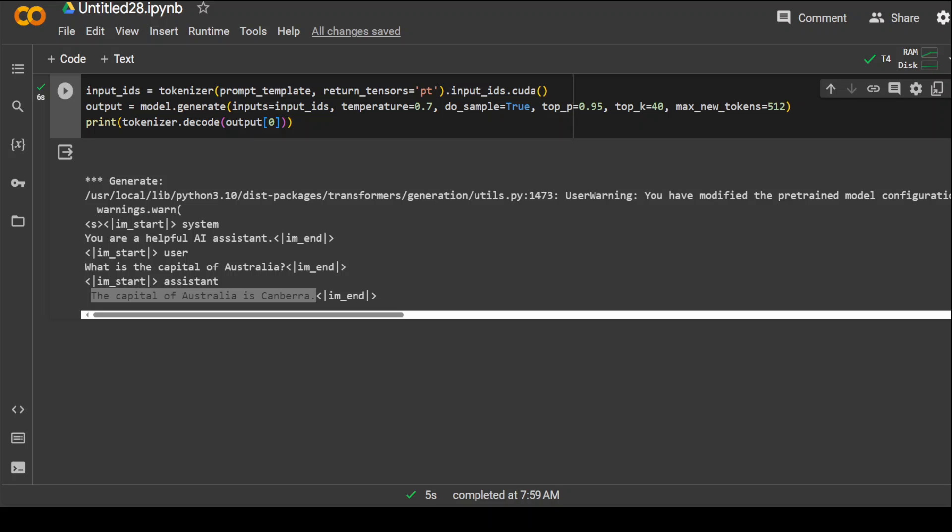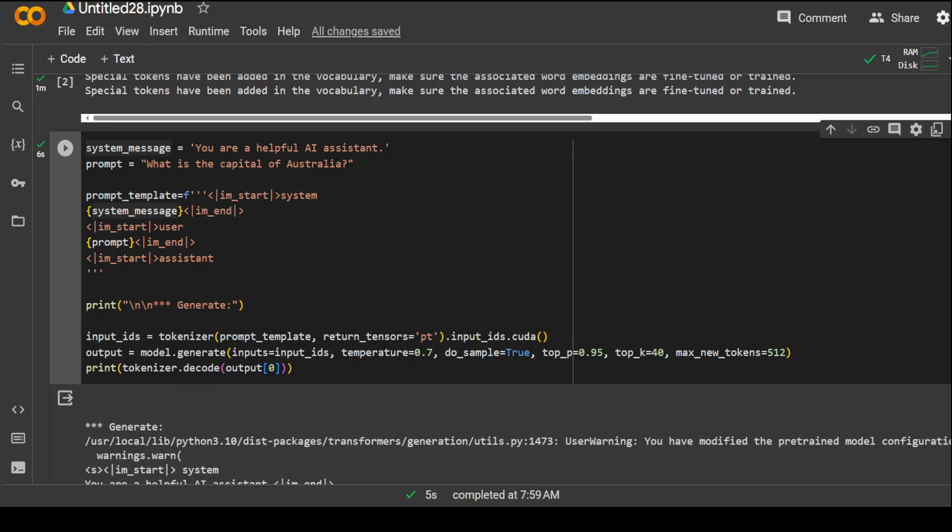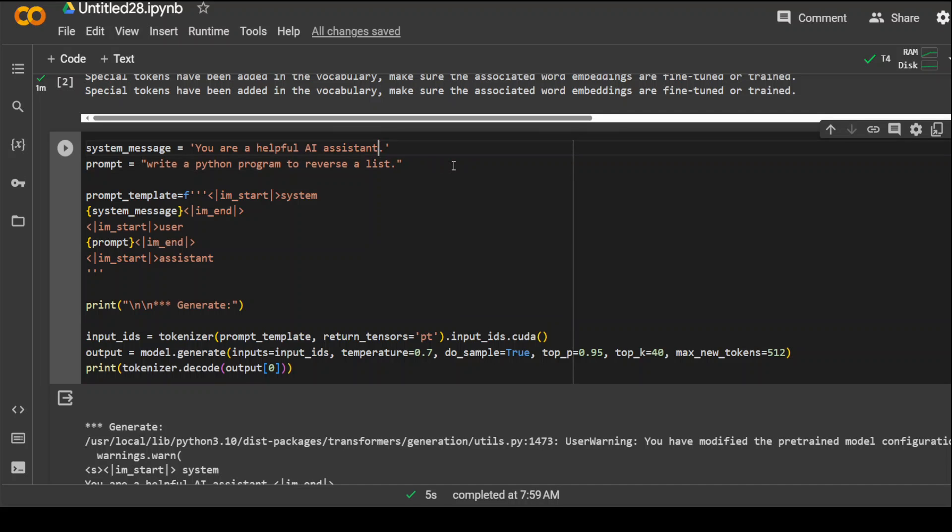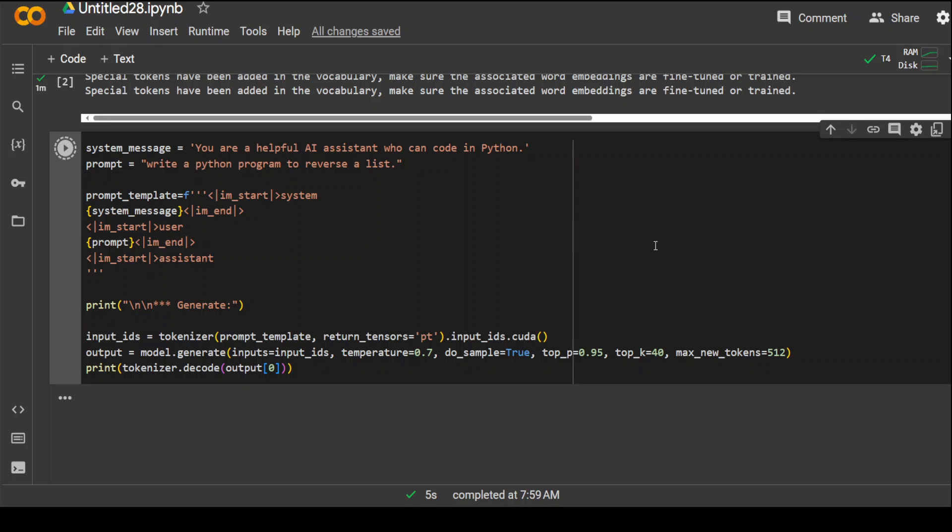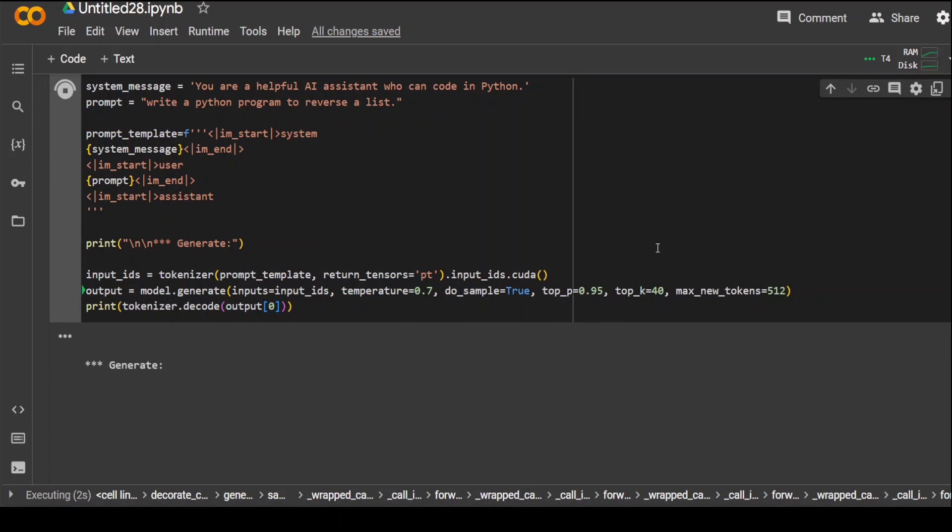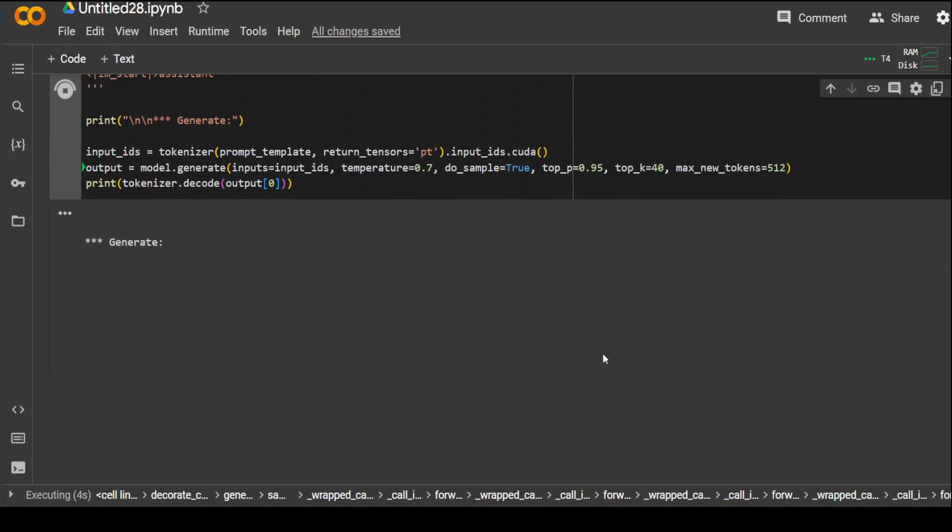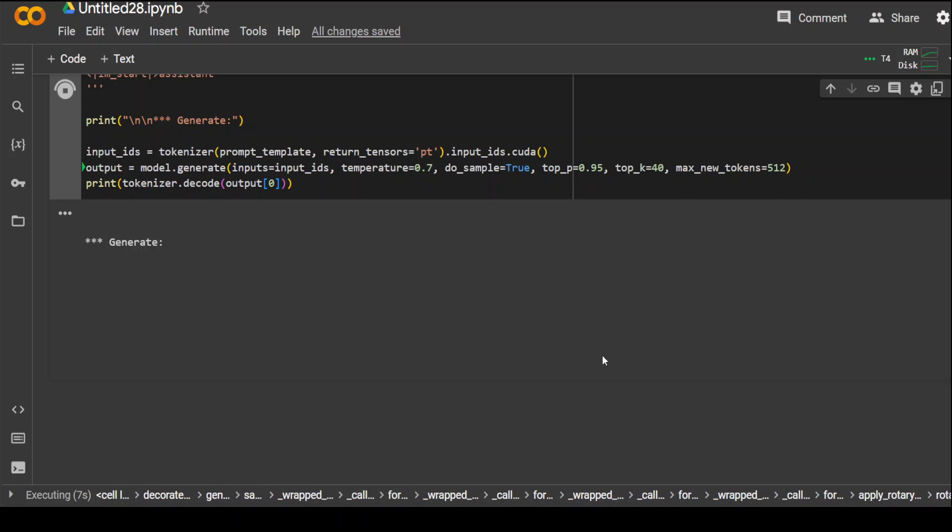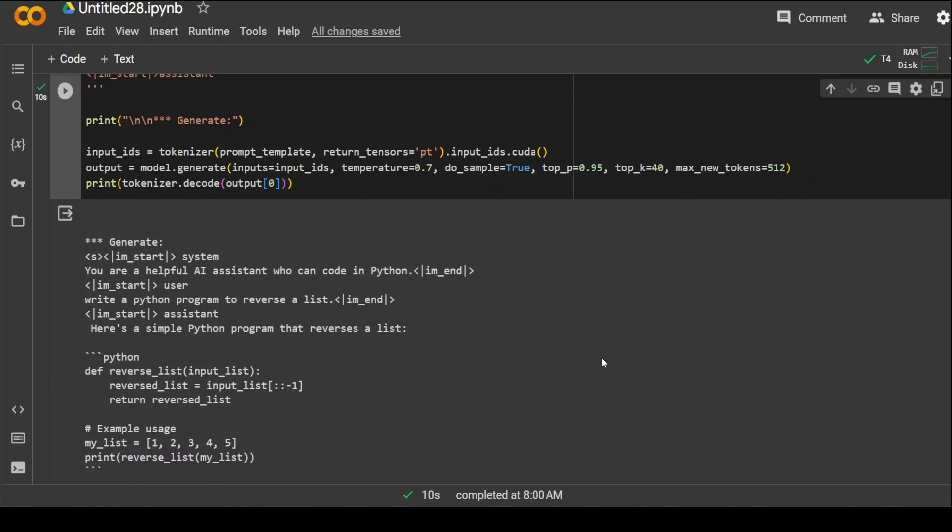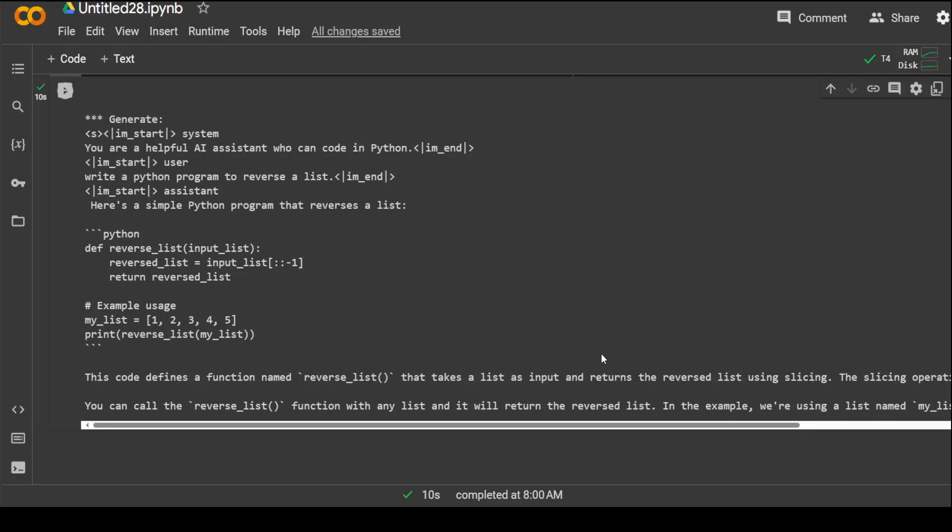The next one I am going to ask it is the coding question. Go up a little, replace it with this. Now, let's run it. Maybe I will also guide it. Who is who? Can code in Python? Let's run it. Let's see what it does. Hopefully, with our proper prompt engineering, it would be able to print a good response and it does. Pretty cool, you can see that it has a spot-on code with all the examples and then it is defining it too. Very nice.